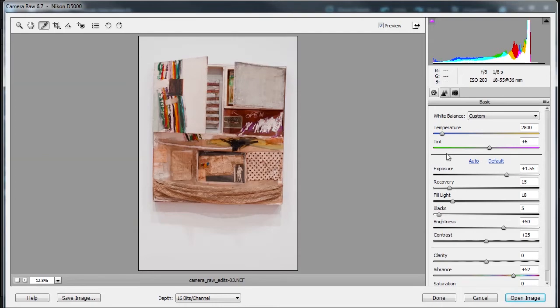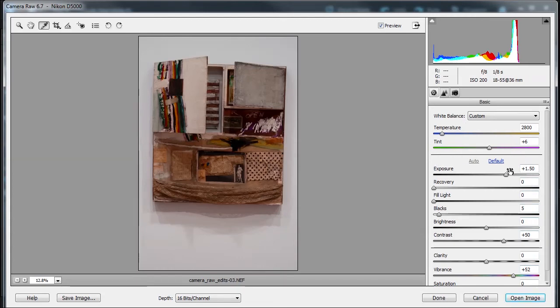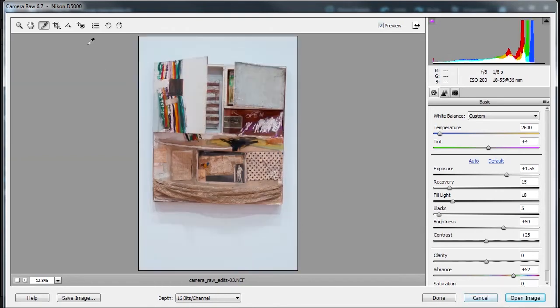Now you'll notice that there's a bar that goes across here, a little bar. What this means is if I click Auto, this will change it back to certain settings but it won't affect the temperature and tint. So this bar separates this area from this area, so you work on temperature and tint first, and then you further customize it with these sliders below.